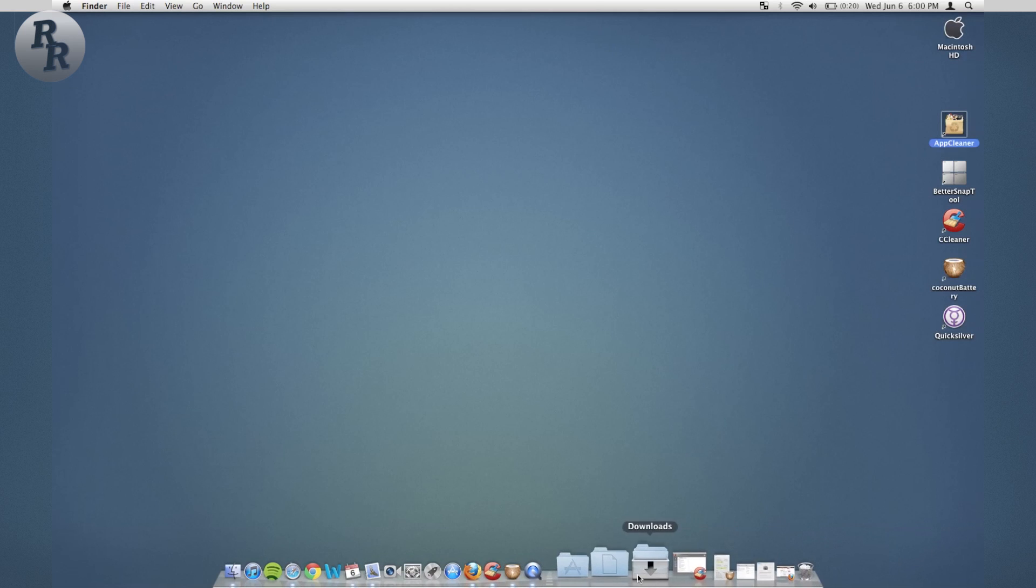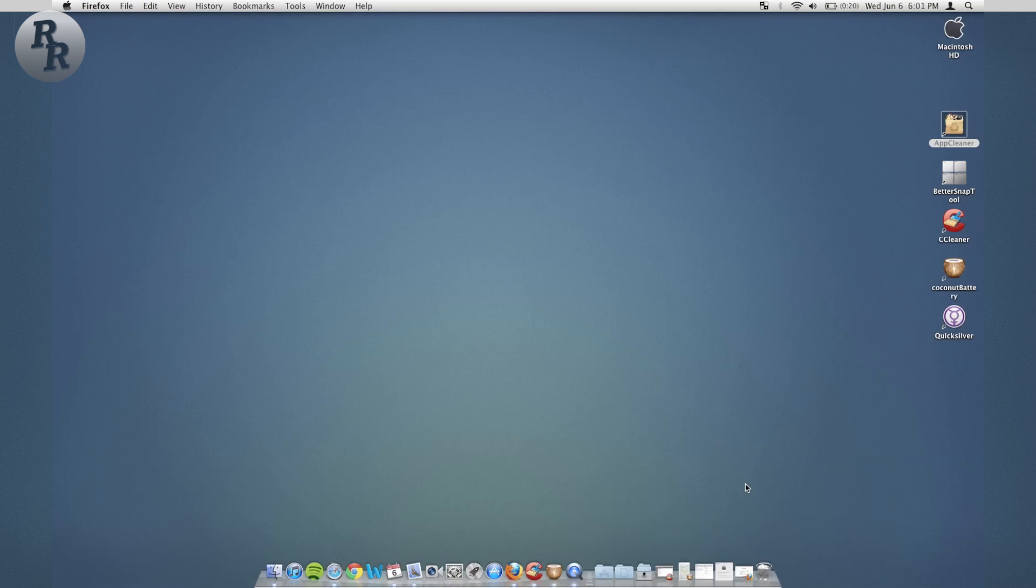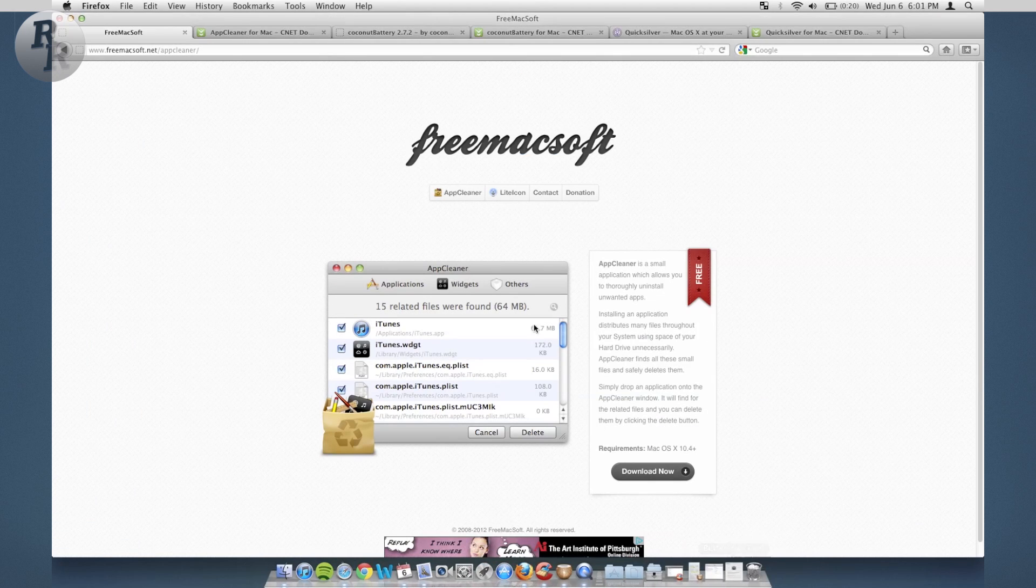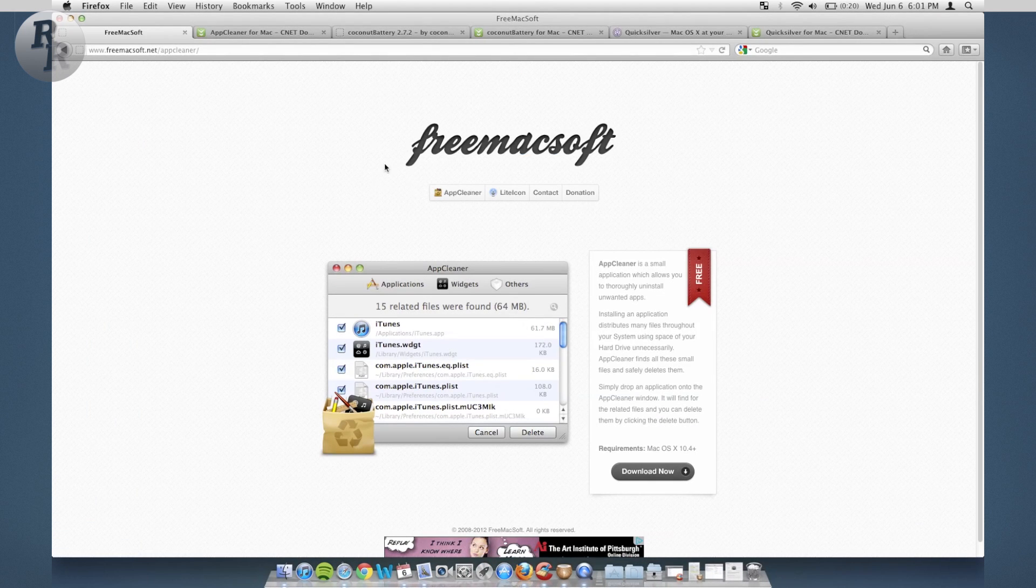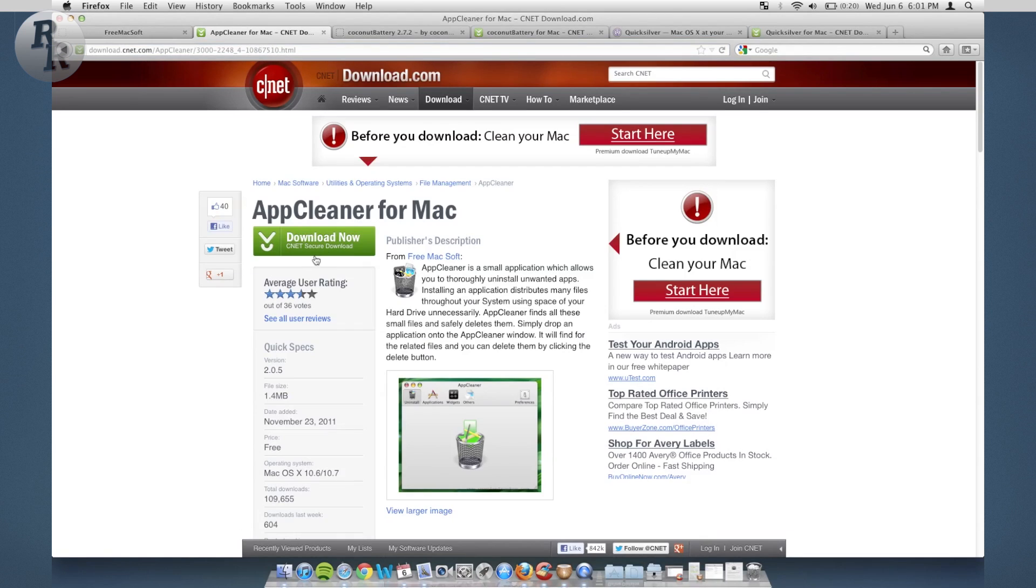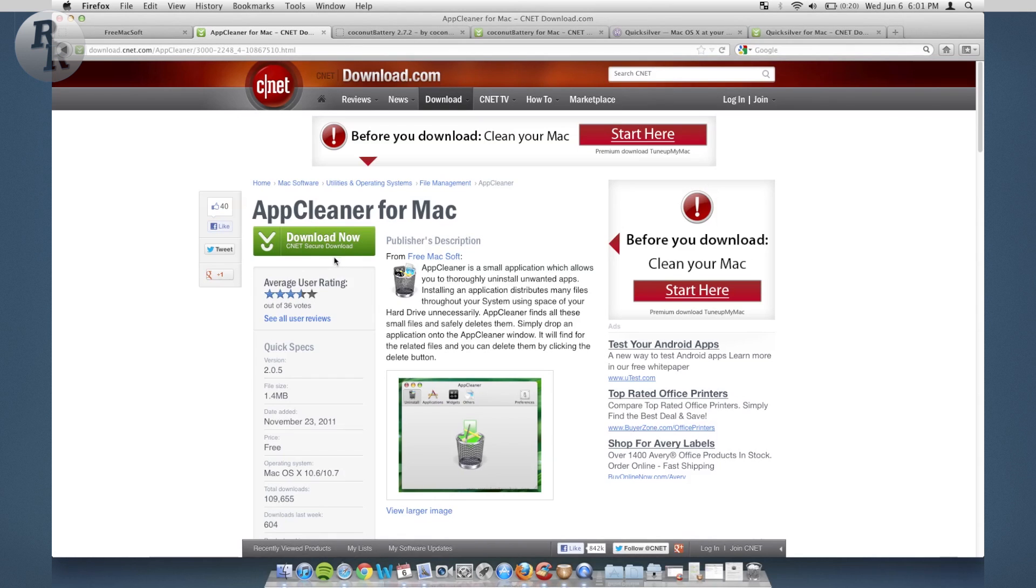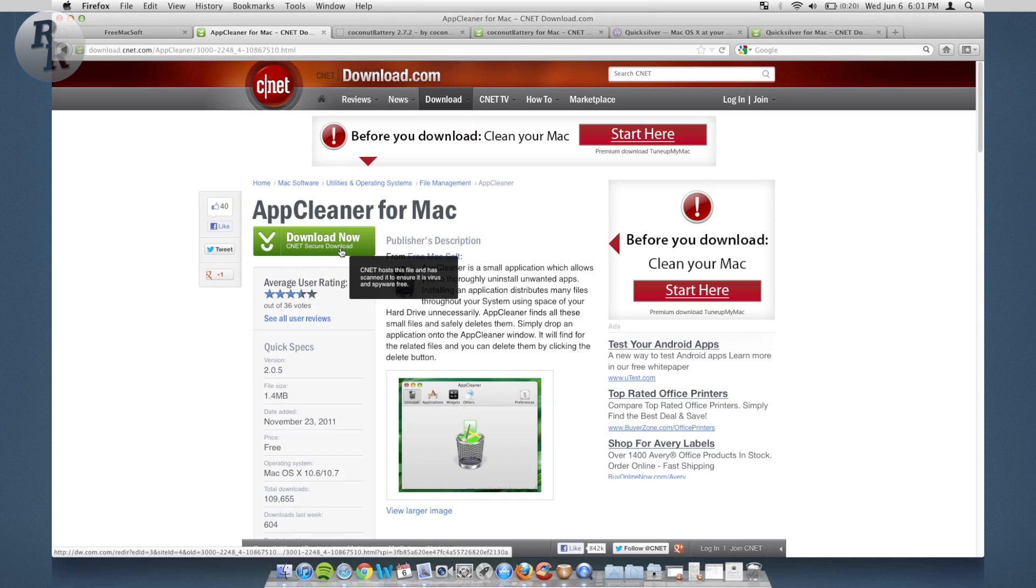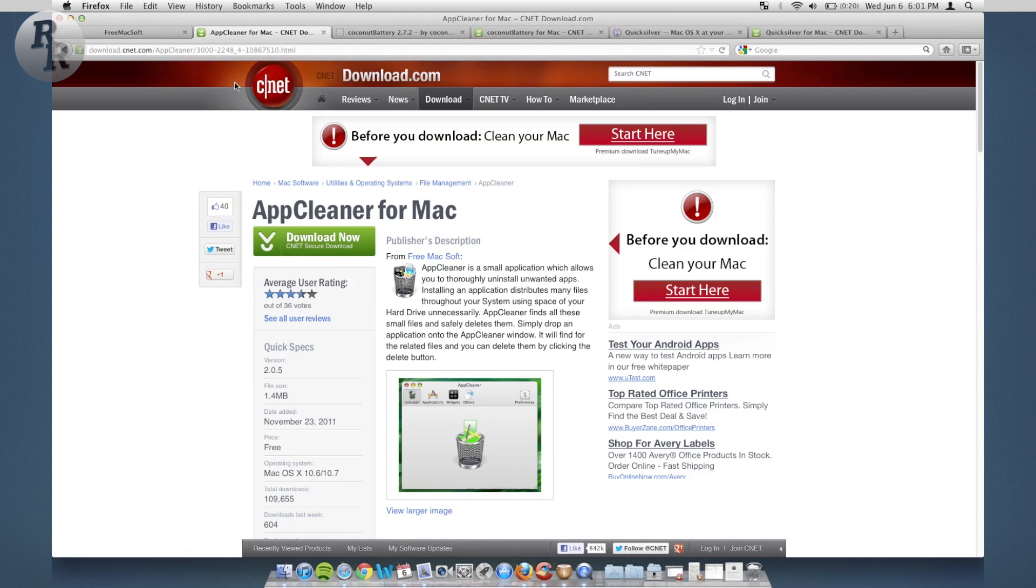So that's App Cleaner, definitely great app if you're trying to delete some things, trying to save some space. You can get App Cleaner from their website freemacsoft.com/appcleaner or you can go over to CNET, which is where I like to get my apps from that are not in the app store. CNET is more secure and you just download it from here.